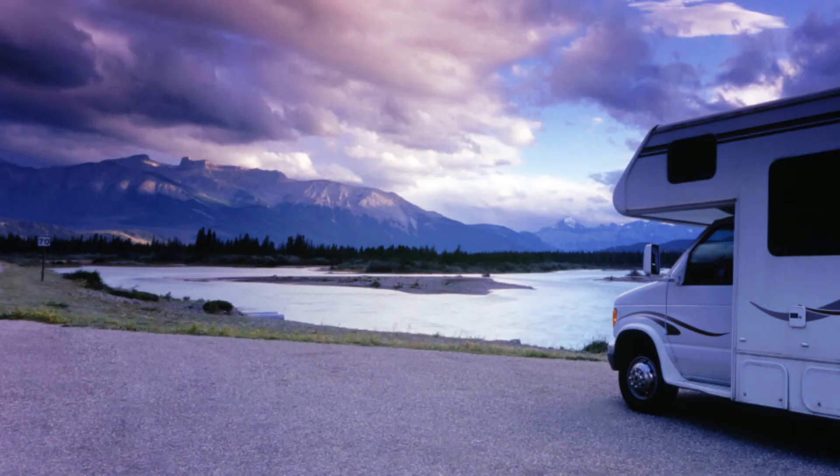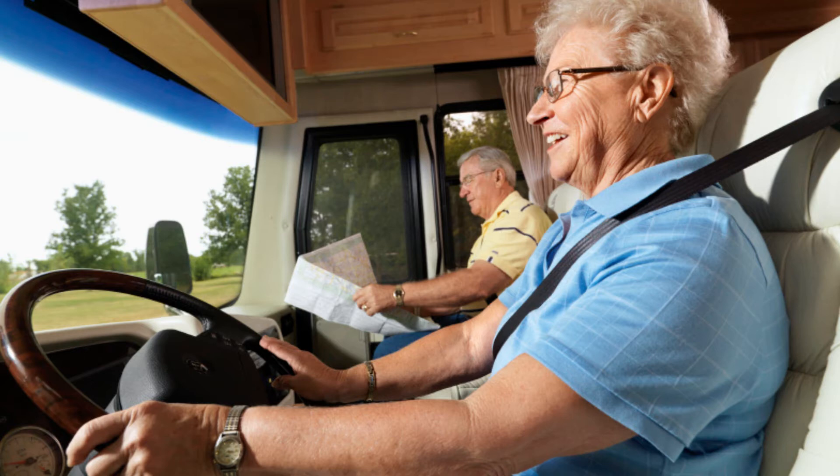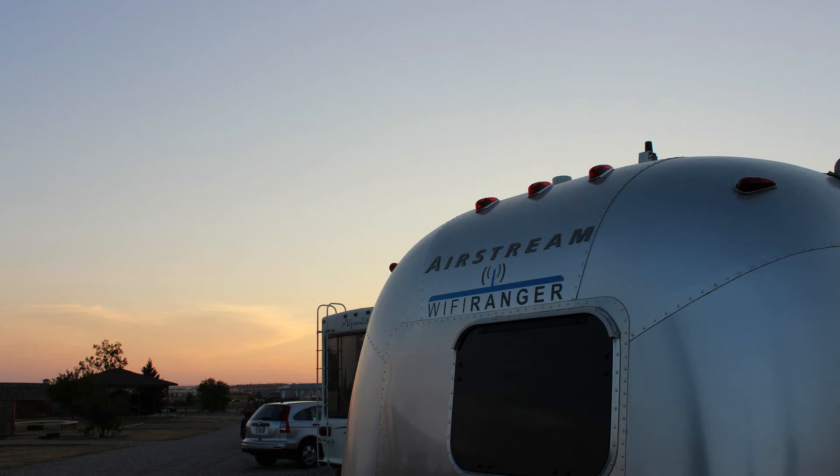But specifically, the Wi-Fi Ranger was originally created for getting RVers and travelers online through the public Wi-Fi provided by RV parks, campgrounds, and hotels.